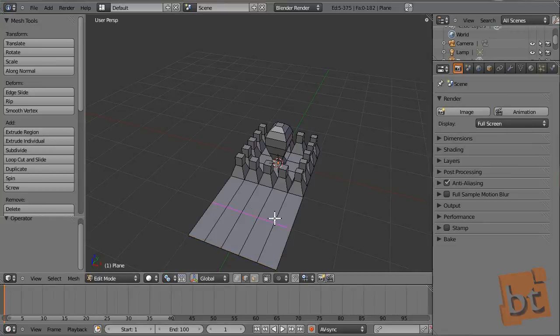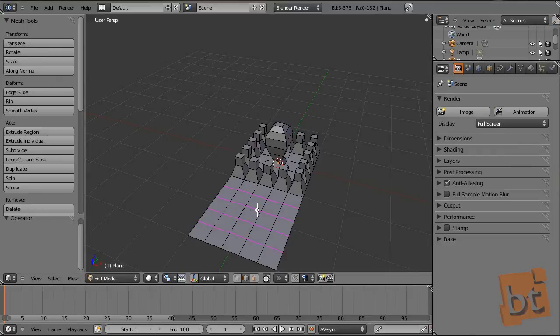Another cool thing is that without even clicking the mouse button, with the mouse wheel we can increase or decrease the number of divisions this tool will make to the faces.